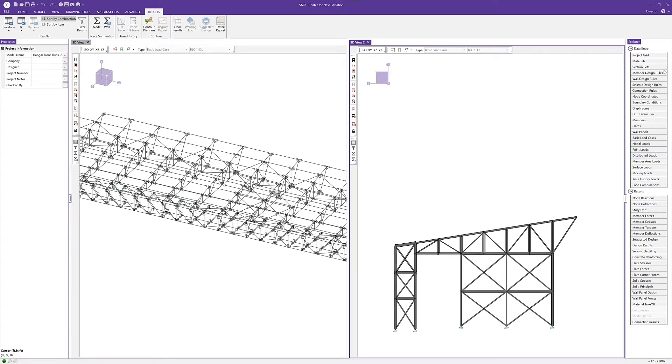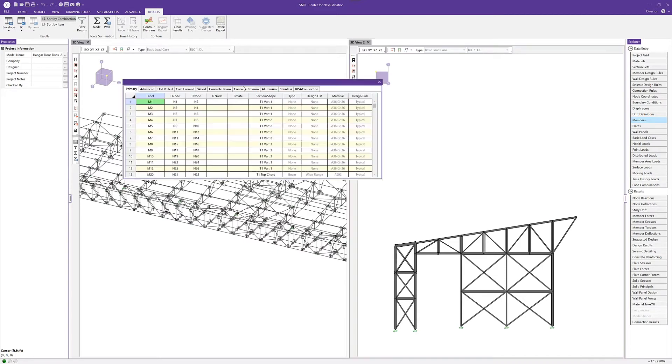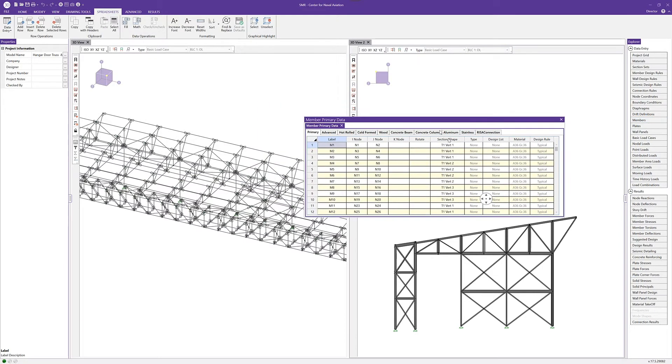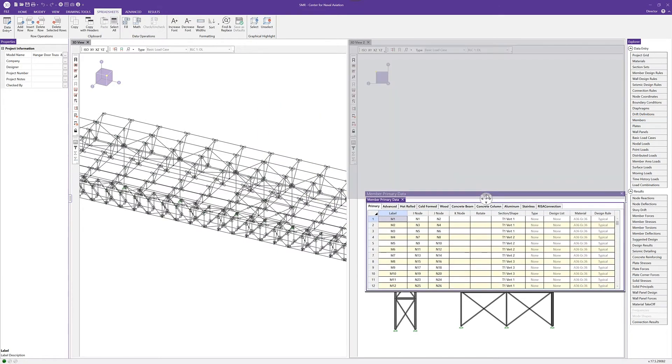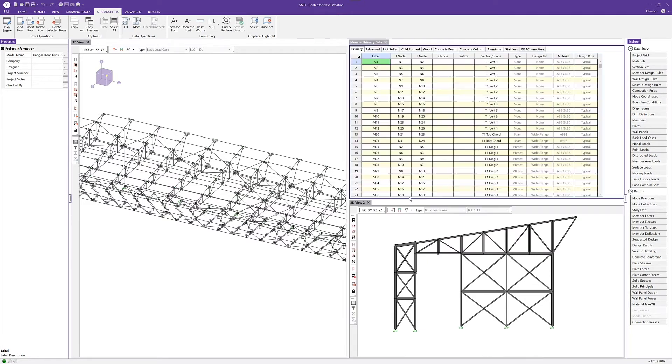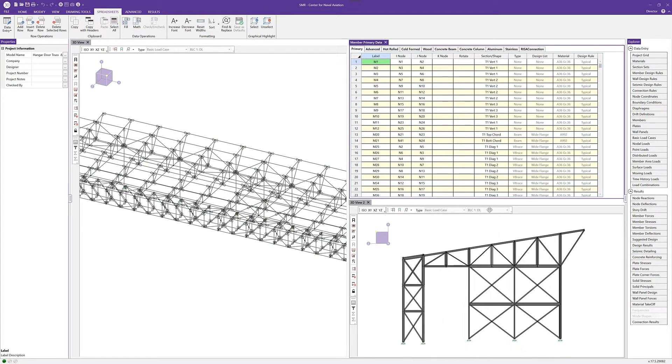In addition, I can also add in a spreadsheet. If I click on the member spreadsheet, we'll open up to the member spreadsheet. I can actually take this spreadsheet and dock it as well. If I dock it here, I can create an interface or graphical input that really gives me everything I want.